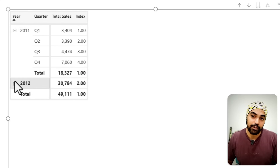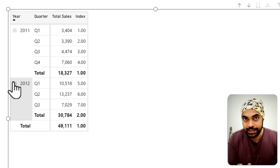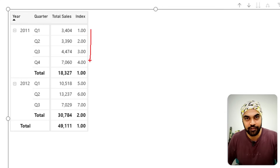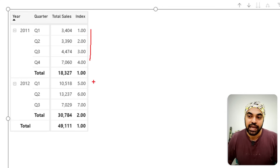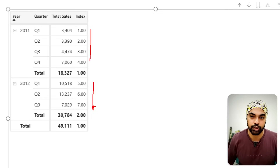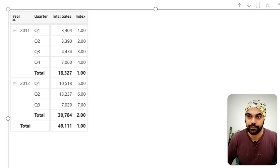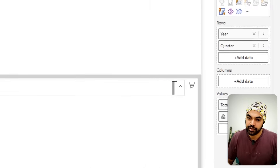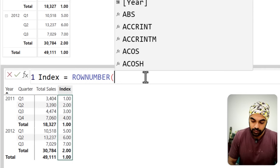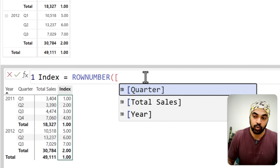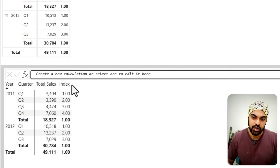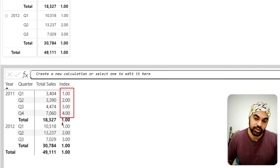If you don't want the collapsed behavior, you can turn that off. There might also be a need where you want the row numbers to reset every single year — so 1, 2, 3, 4 for each set of quarters, and then reset to 1, 2, 3, 4 for the next year. In the ROWNUMBER function, you can specify how to reset. If I write the Year column inside the function and press Enter, you can see the row number now resets every single year — 1, 2, 3, 4, and then resets to 1, 2, 3, and so on.